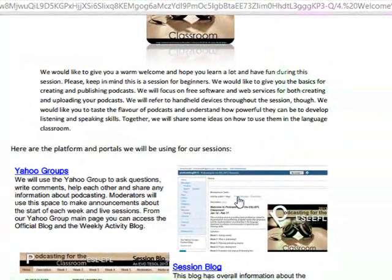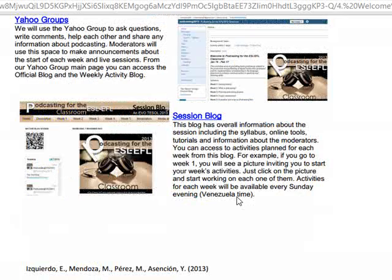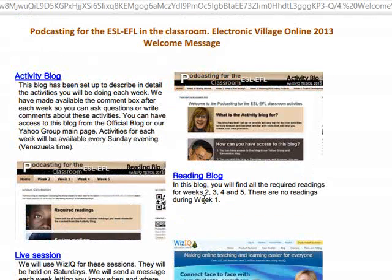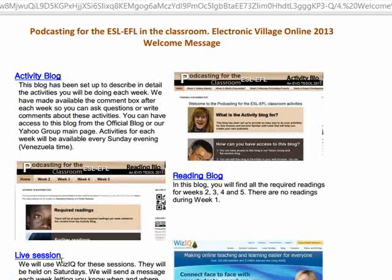For example, if you click on the picture you are going to be taken to the Yahoo! Groups. The same thing is going to happen when you read about the session blog, the activity blog, the reading blog, and even about the live session platform that you're going to be using for the live sessions.